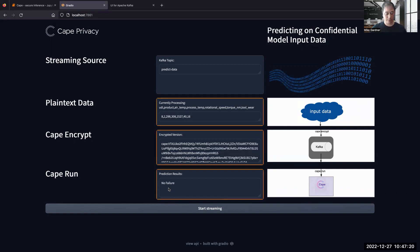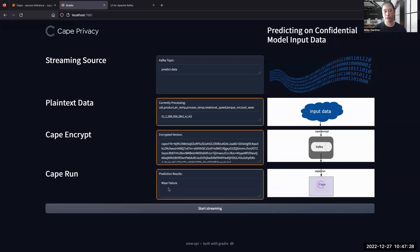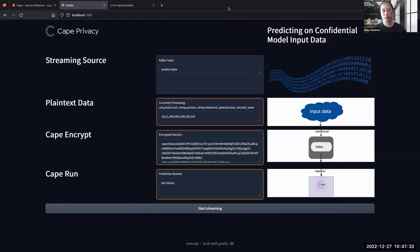That's my presentation. I'm happy to answer any questions, and I encourage everyone to go to capeprivacy.com. We have a five-minute quick start where you can download and try all of this for free. And of course, we're happy to help you through our Discord if you need any assistance. Appreciate you listening.